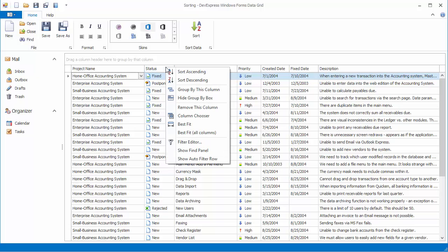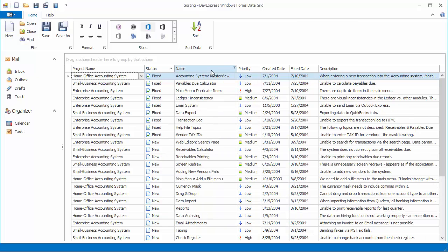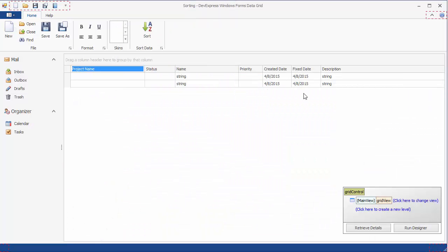Note that you can still sort grid data against other columns. To prevent end user sorting against all columns in a centralized way, select the grid view,